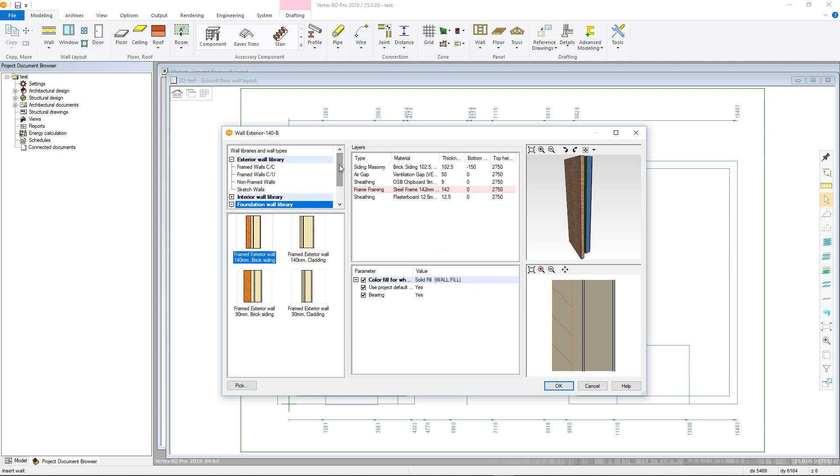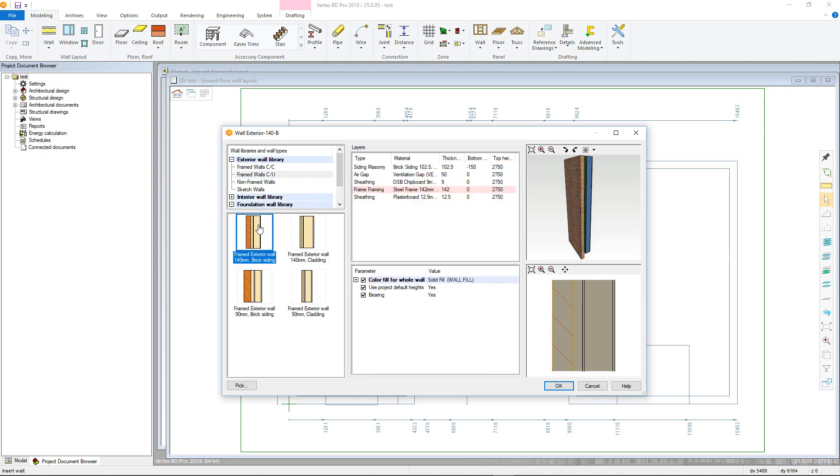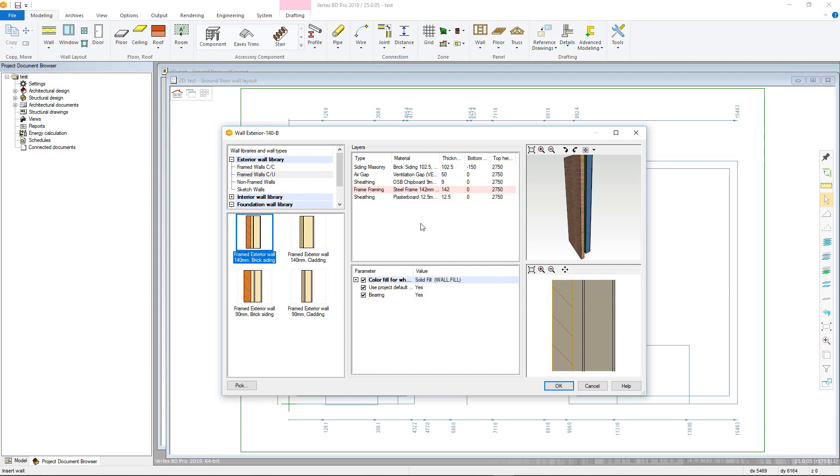For this tutorial we will choose an exterior CTU framing wall. In the layers column we can see the various materials and their respective thicknesses used within the structure of the wall, as well as the default height per layer as defined by the Z levels.